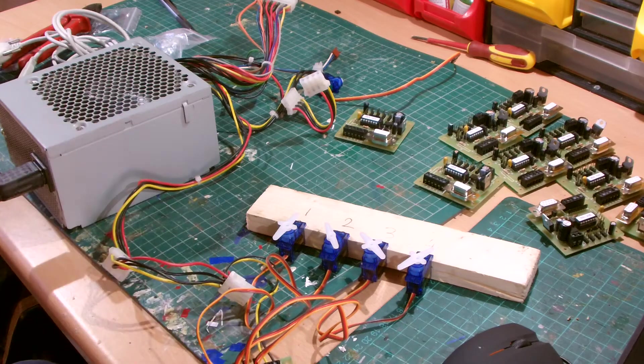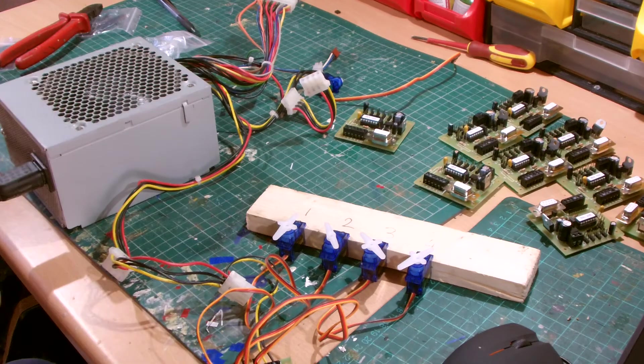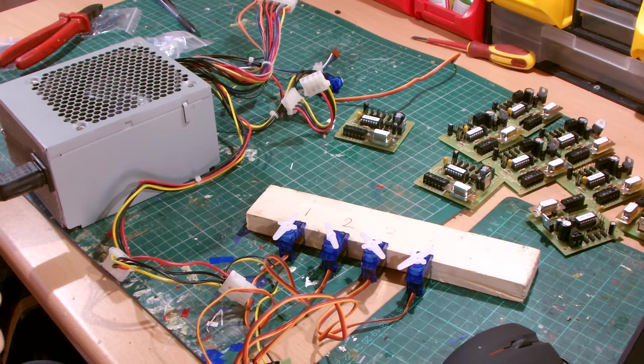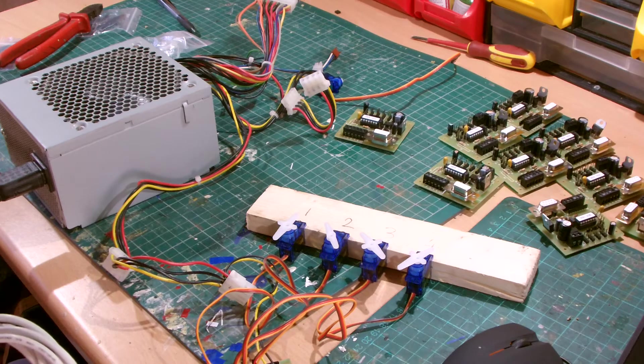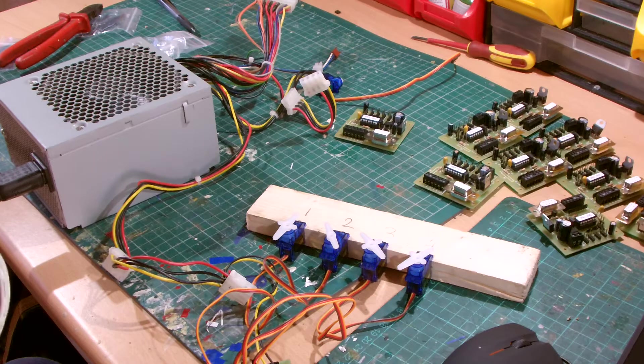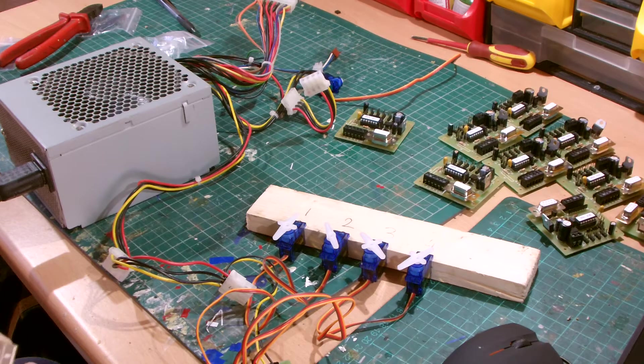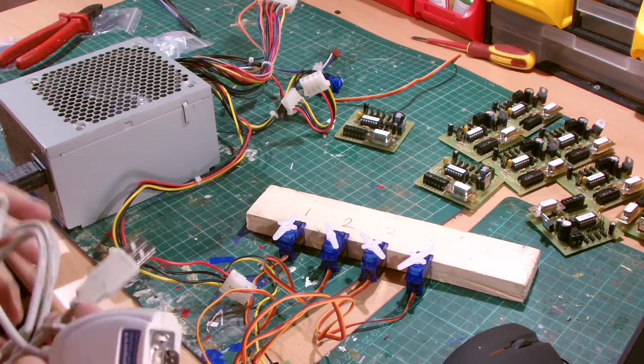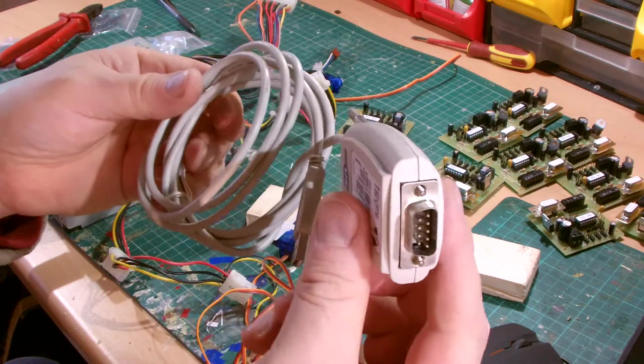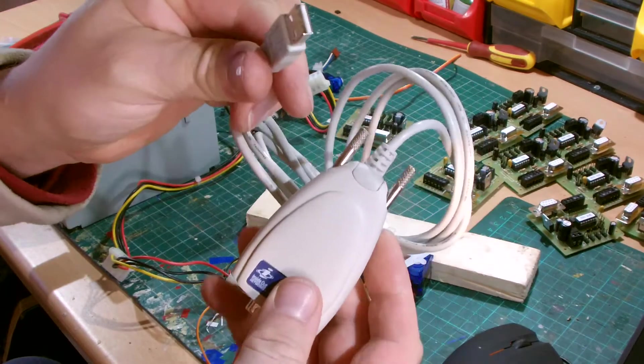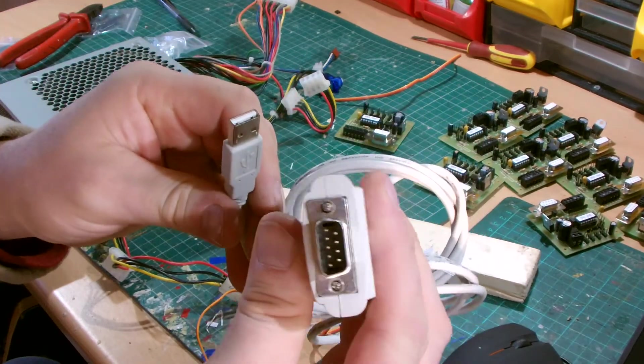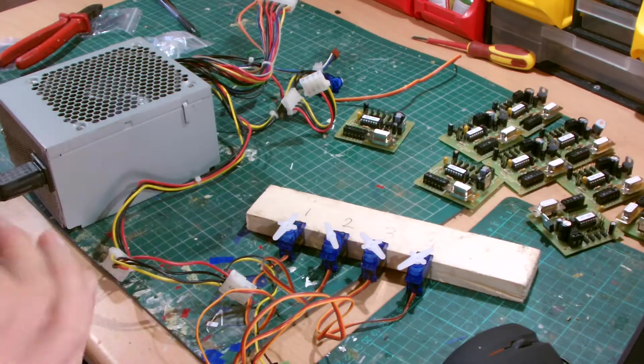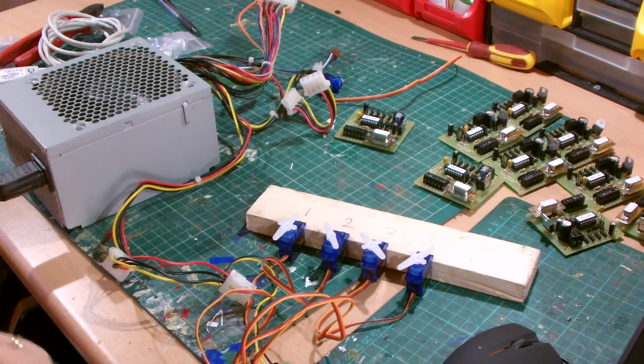What you need to program them, Merg do a setup box, but they also do a download of a setup program from the website, but like I say, you've got to be a member. The software is the easiest way to do it, but what you might need is you might need an adapter like this. This is a USB to a serial port adapter. You can probably pick one up on eBay.